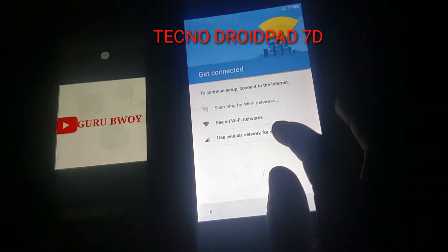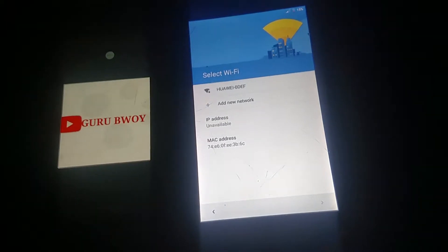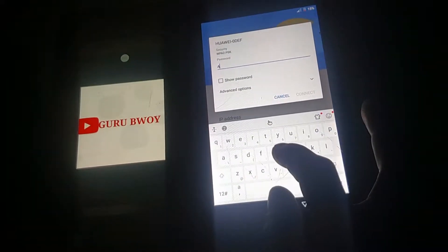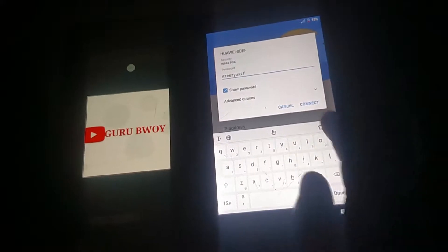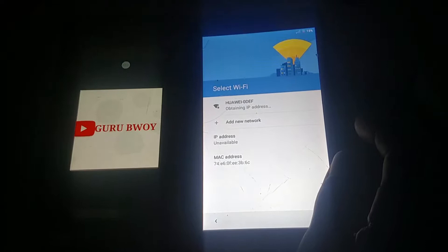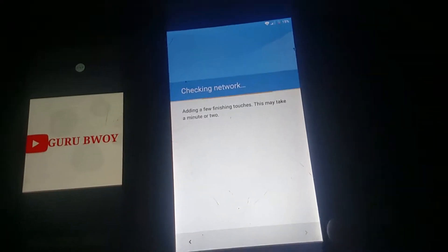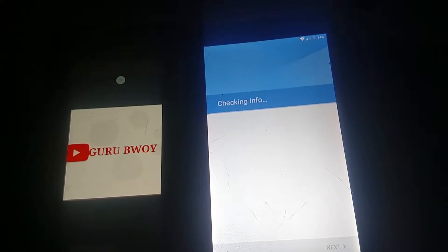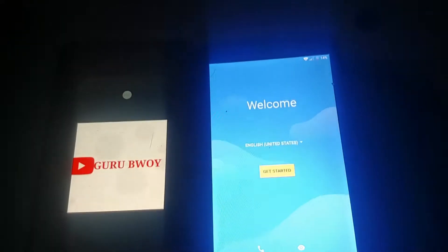In this tutorial I'm going to show you how to remove Google verification on your Techno phone. First you need to connect to a Wi-Fi network. After connecting, I'm going to show you that I have Google verification on the phone so I cannot bypass it and get to the home menu — as you can see there's no way that I can even access the phone.